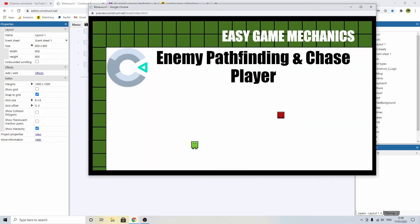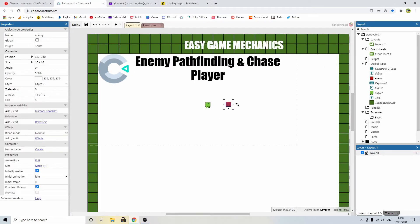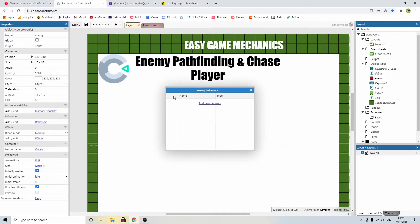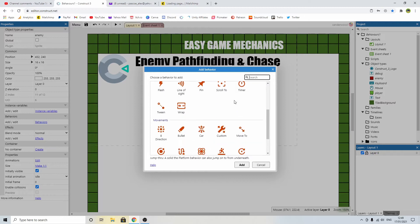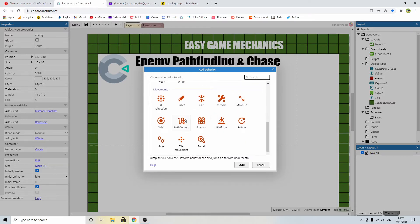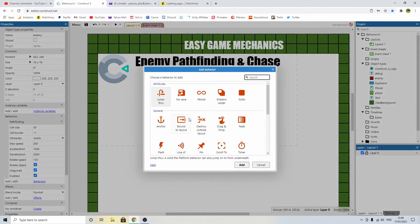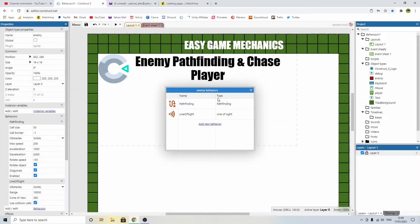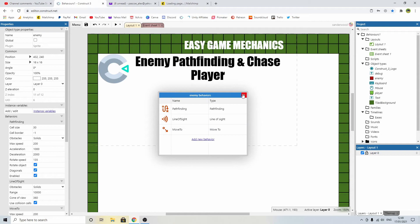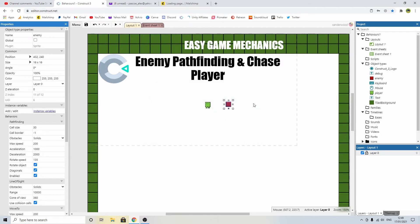Now when we test it we can move around with the WASD keys and the player works just fine in his little idle state. Now we need to add some behaviors to the enemy because we want him to move around when we're not within a certain range. We're going to add new behaviors: pathfinding, line of sight, and move to. With these three added we can get the enemy sprite to do pretty much whatever we want in terms of his own movement.